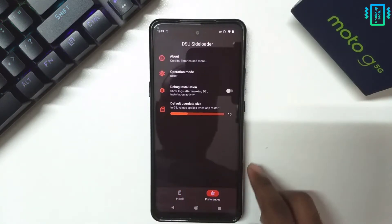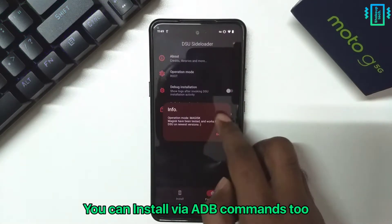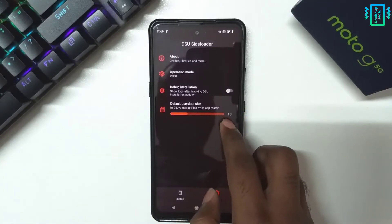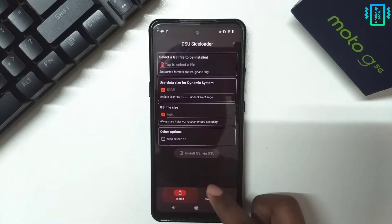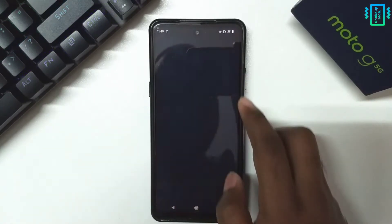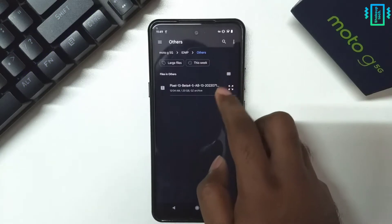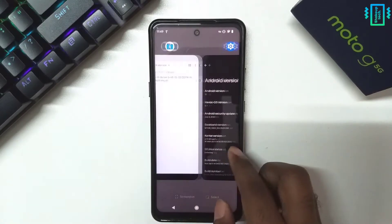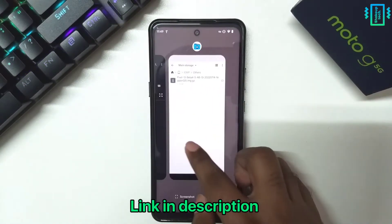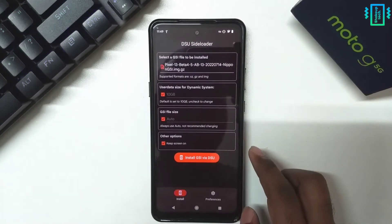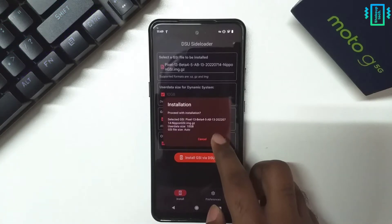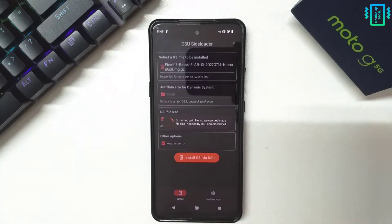In the preferences you can choose the installation method. I have chosen the root method. I've already made a video about the wireless ADB and also the computer ADB — you can check that out. You can also set the custom partition. Finally we will choose the GSI ROM. I've downloaded the Pixel 5 Android 13 GSI — it works for me, but you can choose Pixel 6 as well if this does not work for you. You can start the installation using the root method, or via PC or wireless ADB.